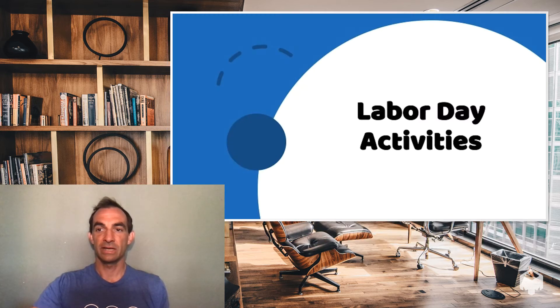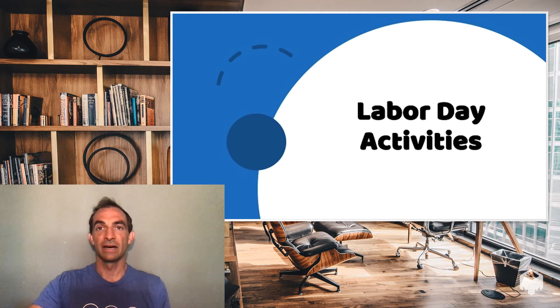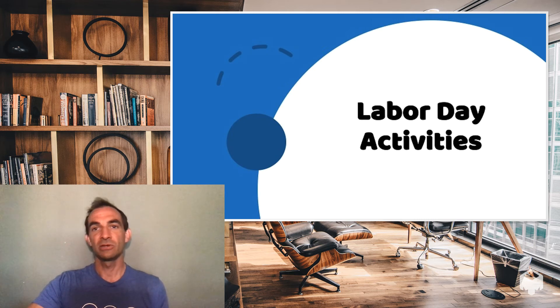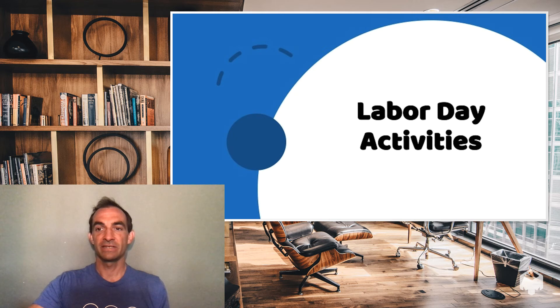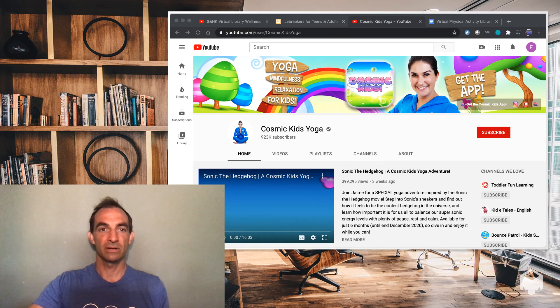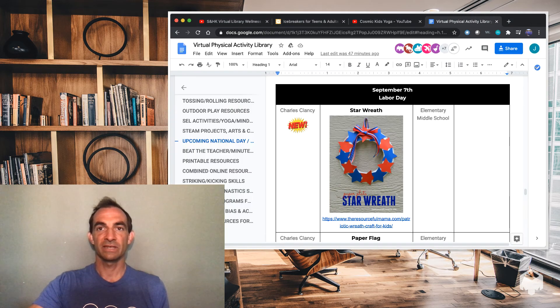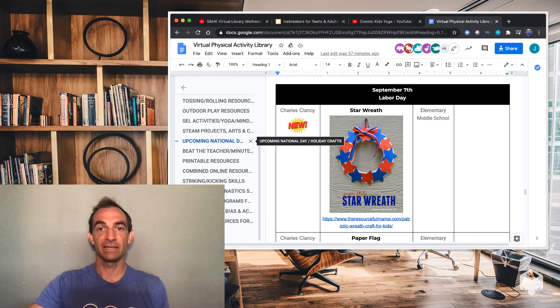Our final one is Labor Day activities. So Labor Day is on September 7th. It's coming up. It's next Monday. So you have a whole week to do these activities with your students. And these activities can be found within the virtual visit activity library and more in the upcoming National Day and Holiday Crafts section.